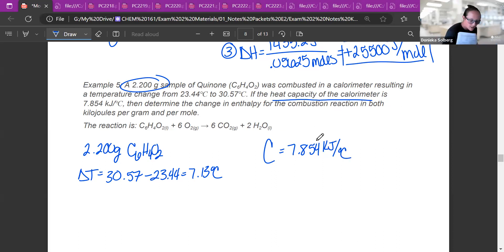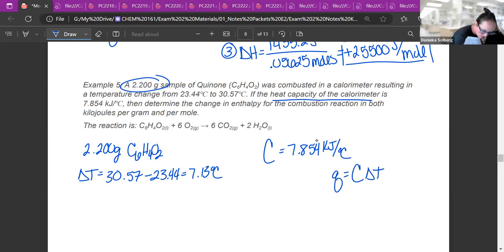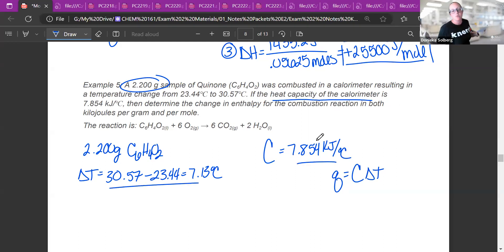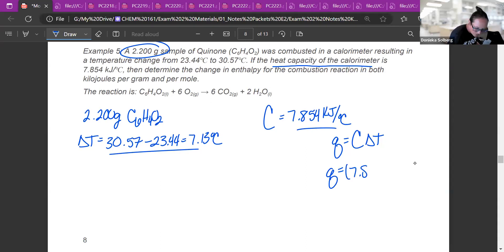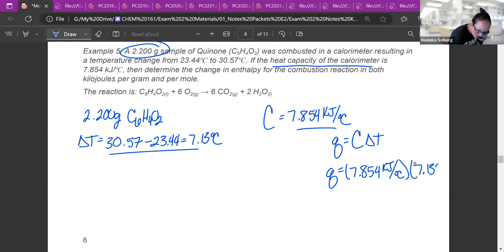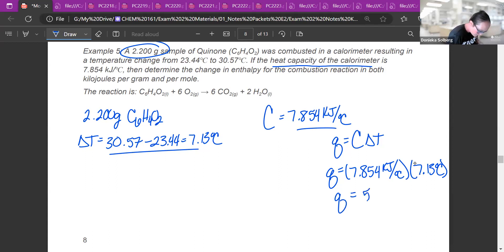Since I have big C, I use Q = CΔt (big C). So Q = 7.854 kJ/°C × 7.13°C = 56.00 kilojoules. That is the amount of heat given off to the calorimeter during this combustion reaction.